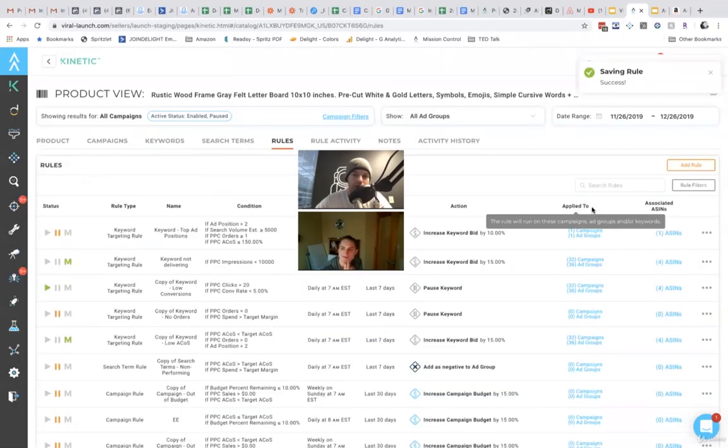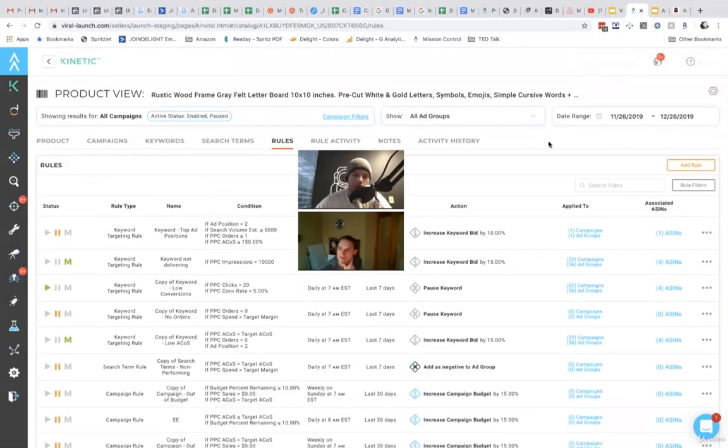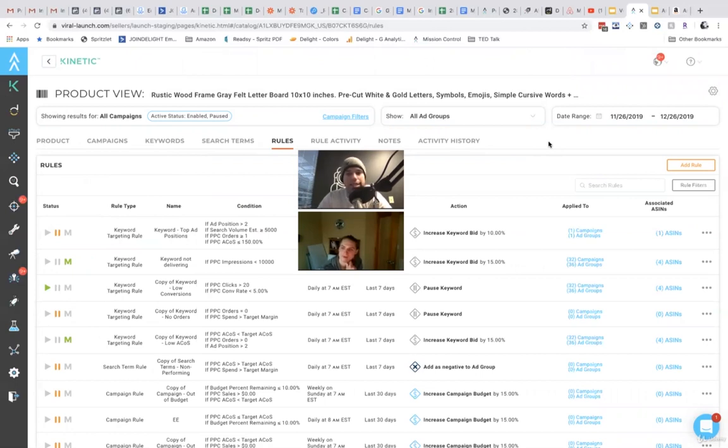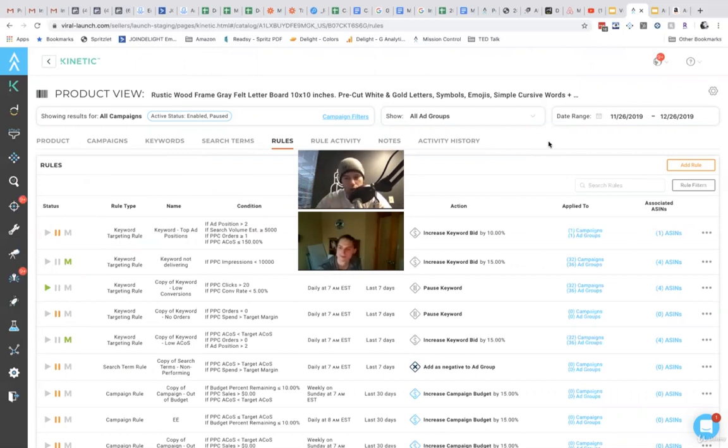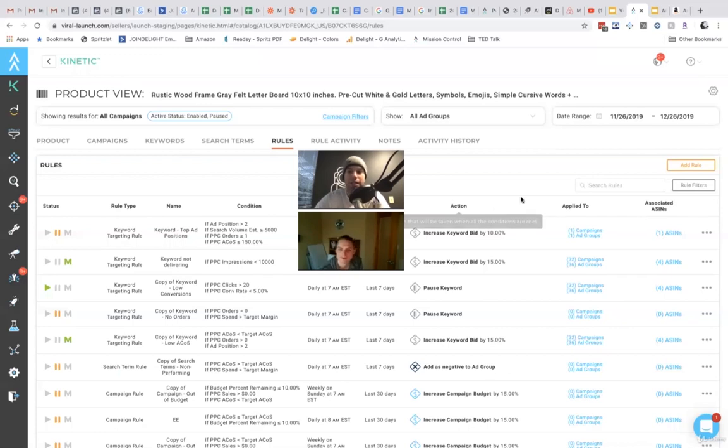So now, instead of going through your search term reports, looking for all those keywords, those search terms that you're just wasting a ton of money on, now it's automatically going to add those as a negative for you. So once it hits that threshold, it's no longer going to waste that money for you. So pretty simple, pretty straightforward.